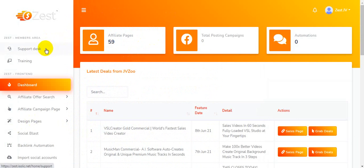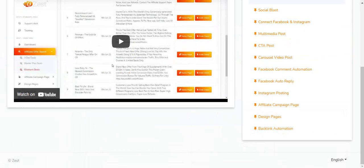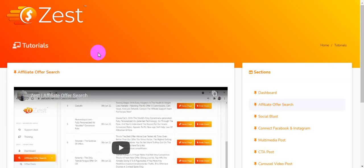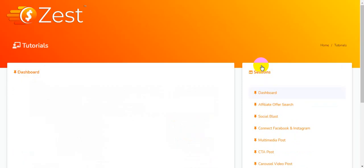This is the support desk — they will support you 24/7, 365 days, so you have no problem with support. This is the training section, which is very important — how to use the software, how to create a campaign, how to generate traffic, how to make money, how to promote offers, and how to select good offers. I'm clicking on Tutorials and this is the tutorial section. They will teach you, starting with the dashboard.